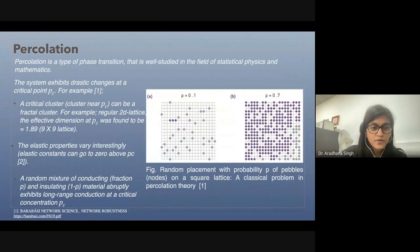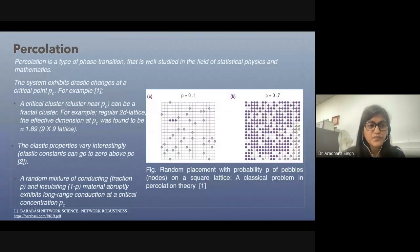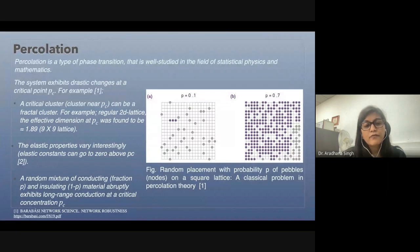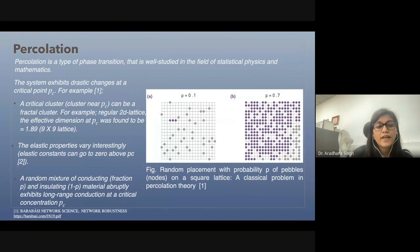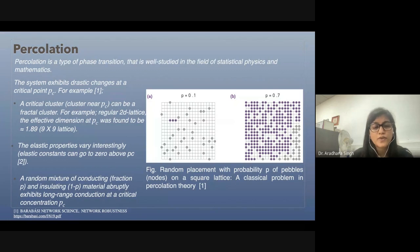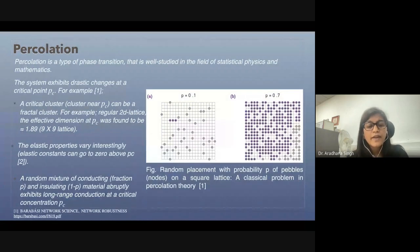Similarly, in other systems such as elastic properties, it is known that they change interestingly with respect to critical exponents, and we can lose elasticity completely after a certain critical threshold value. Also, in the case of a random mixture of conducting and insulating materials, it has been shown that with respect to different values of P, long-range conduction can happen.